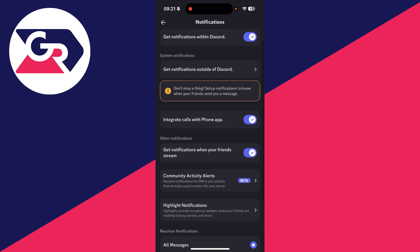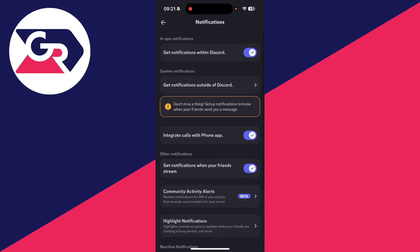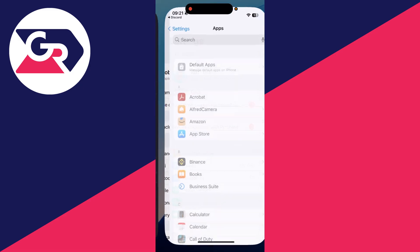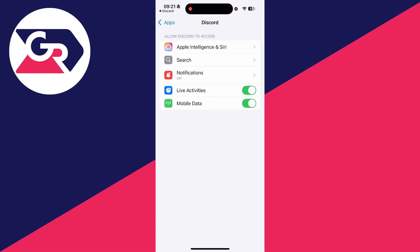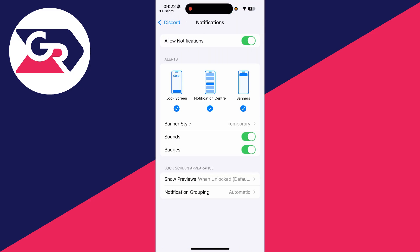Press get notifications outside of Discord. Press notifications and switch them on. Make sure you have the alerts enabled for what you want.